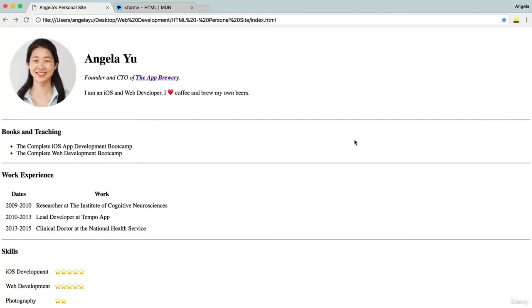All right, so I've added a few more details here and there to this personal site and it's now really coming along and starting to look like a real website that you might come across browsing the web.